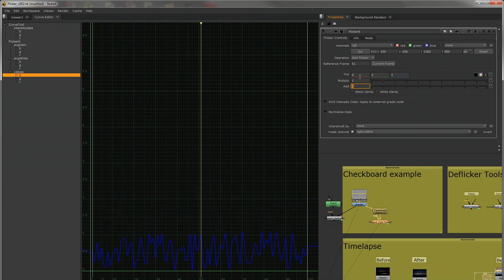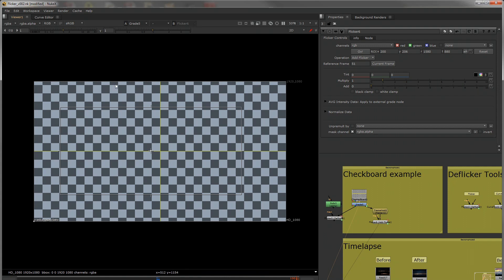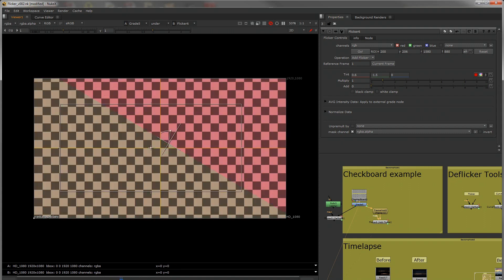Again, this is all on the grade, so you can clamp your black and white points. So again, if we look at this back to the original, set our reference frame to be the same. We've got a perfect match, and then I've added a tint.